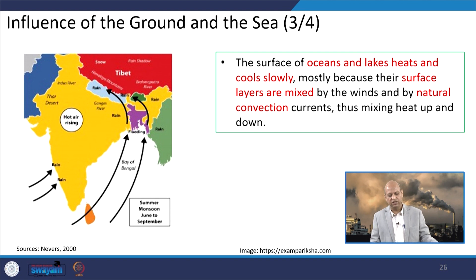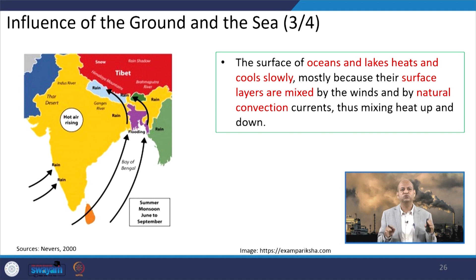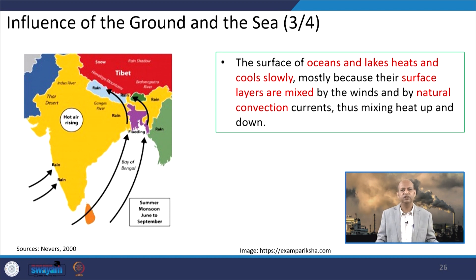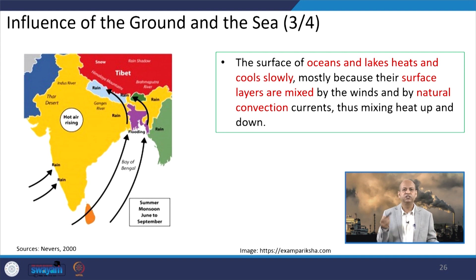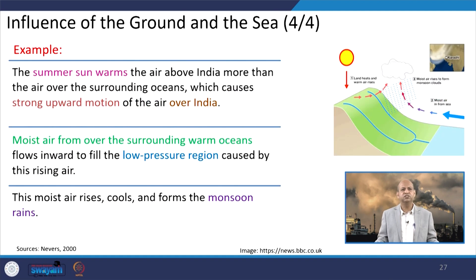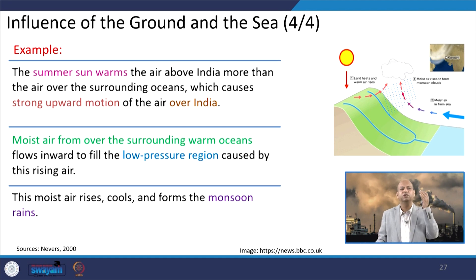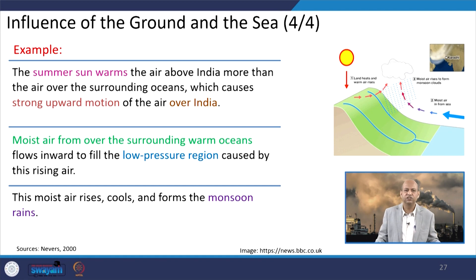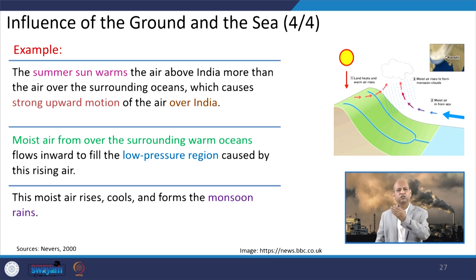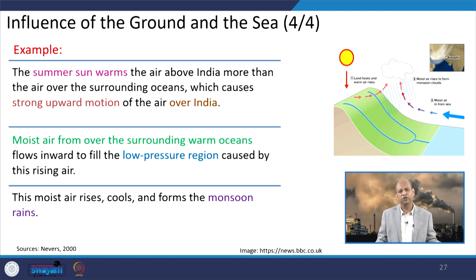The surfaces of oceans and lakes heat up very slowly and cool also slowly, so the temperature build-up and cooling is slow in water bodies, while the earth's surface heats quickly and cools quickly — mostly because surface layers are mixed by winds and natural convection currents. For example, in summer the sun warms the air above India more than the air over the surrounding oceans, causing strong upward motion of air over the Indian subcontinent and drawing moist air from the oceans towards the land mass in the low-pressure regions, forming the monsoon rains.